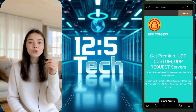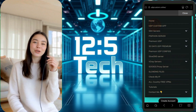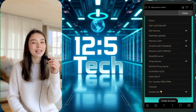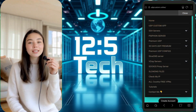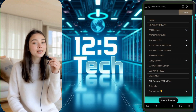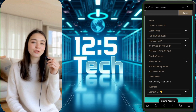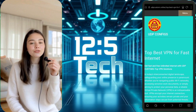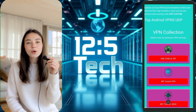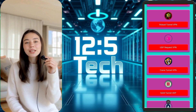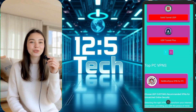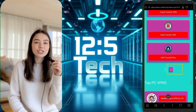Once you're on the home page, look for the menu icon at the top corner and tap it. A list of options will appear. From that list, select Free VPN to proceed further. On the Free VPN page, you'll find various VPN applications.